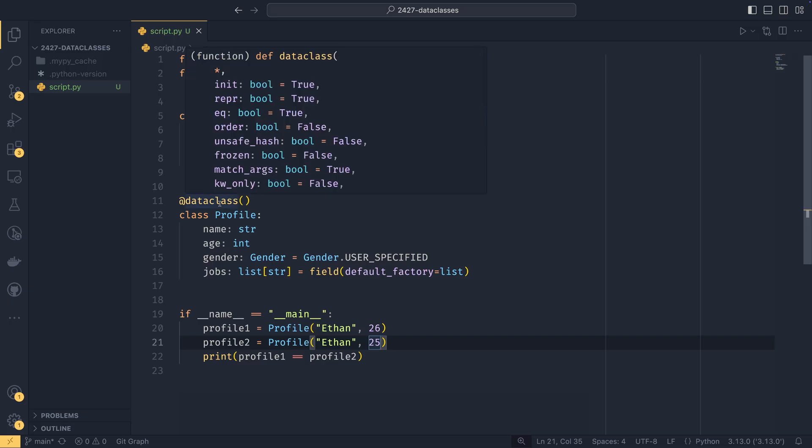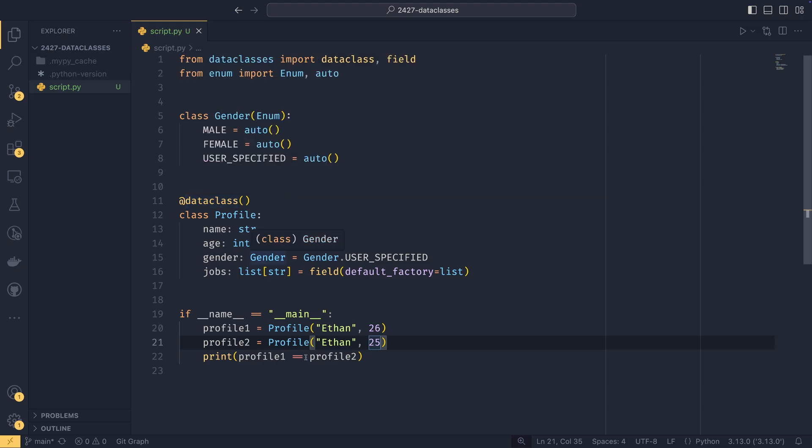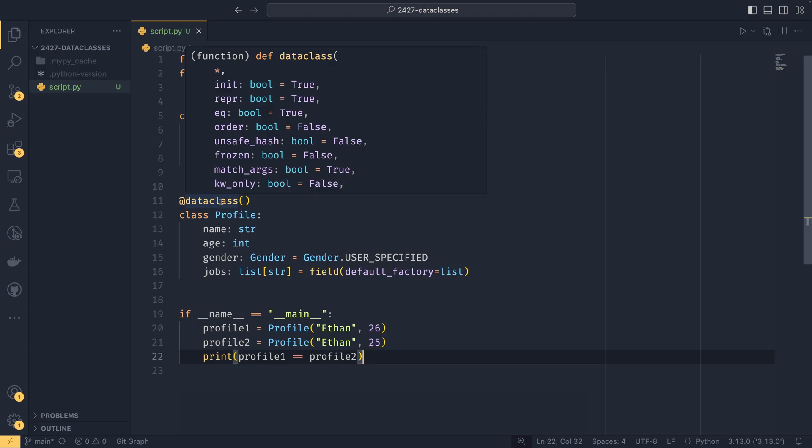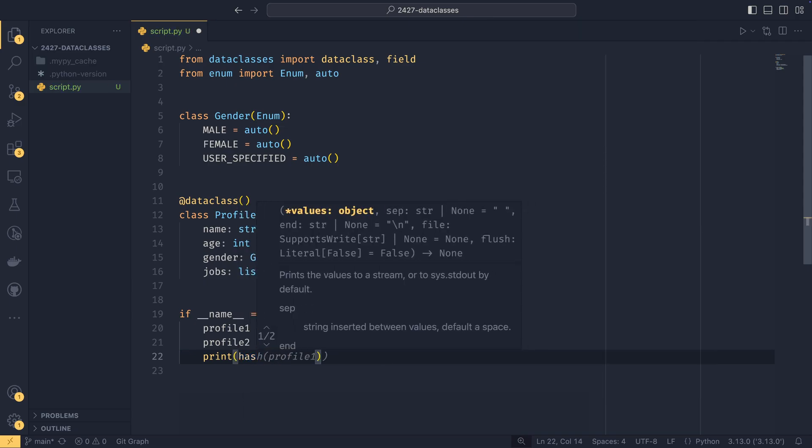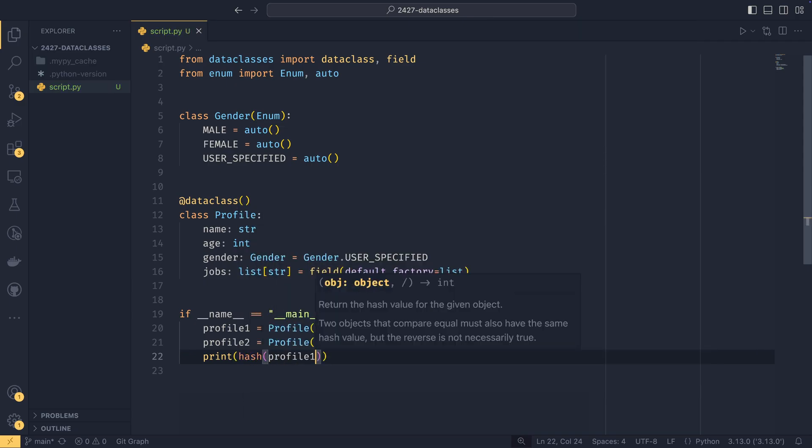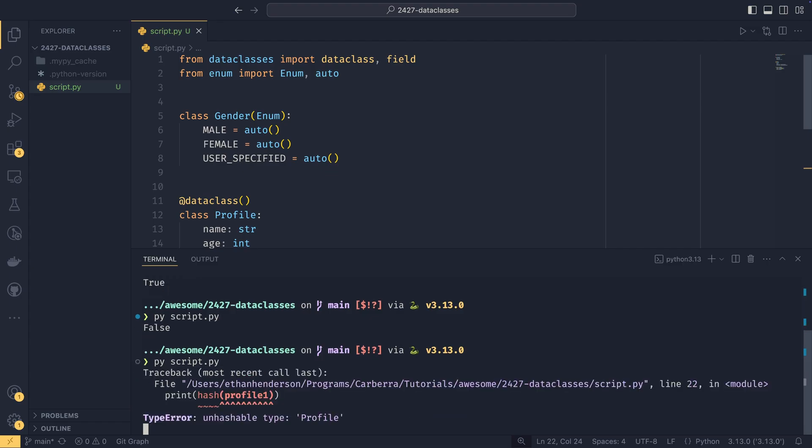So that's what the EQ does. The order is very similar, but it does the dunder LT, dunder GT, and I think LT and GT as well. So you'll be able to do things like profile one less than profile two. That's false by default, because in a number of situations, you're not going to want that. And you probably won't ever want that as a complete thing because the data class decorator sets this for all of the fields. You can set this for fields individually.